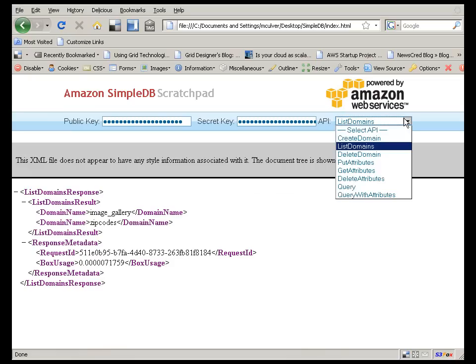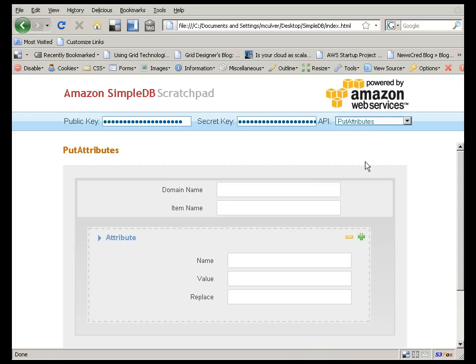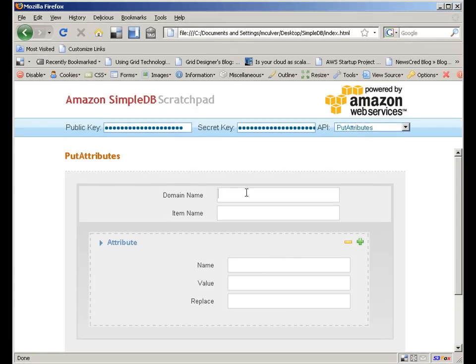Put Attributes is the method to insert records. Unlike a traditional relational database, there are no schemas or one-to-many relationships or any of that other overhead. There are only items and attributes, and everything is the same data type. That is, the only data type is a string. There are docs online that describe how to handle date and number comparisons in queries, but I'm not covering that topic here.